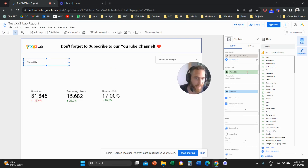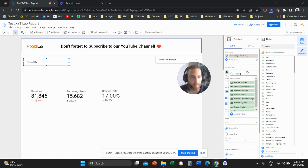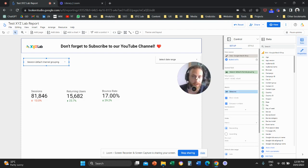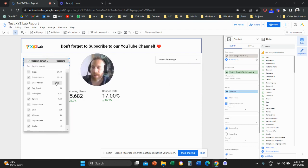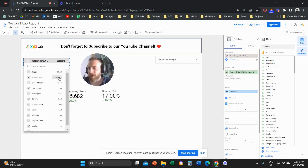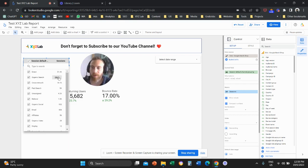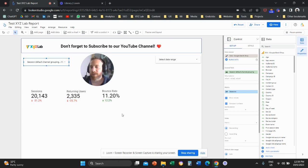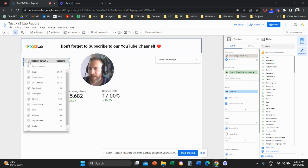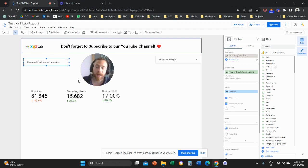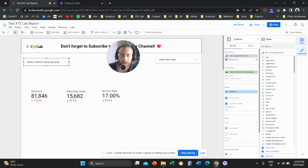Or we can change to the session default channel grouping, which means channels. So we can have a drop down list here that is going to give us all the different channel groups: direct traffic, organic search, paid search, and so forth. And then I can use this drop down list to narrow down to a specific channel. So my entire page basically here in Looker Studio is going to narrow down to a specific dimension.